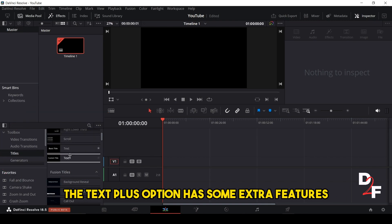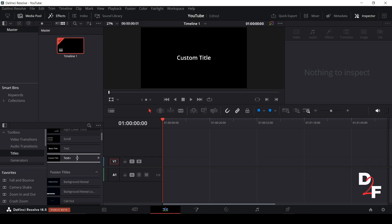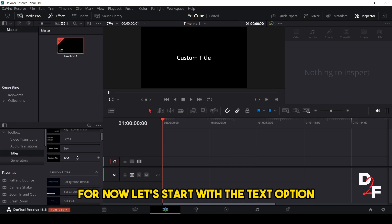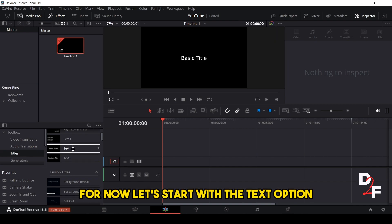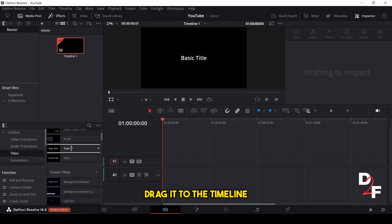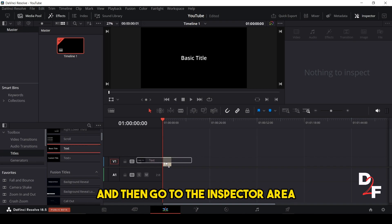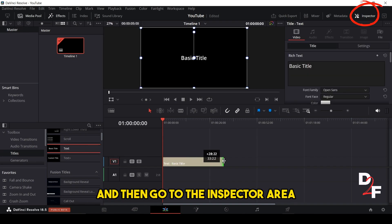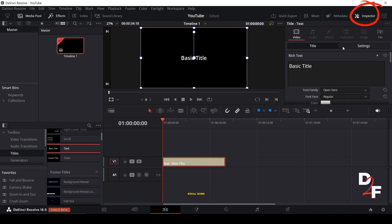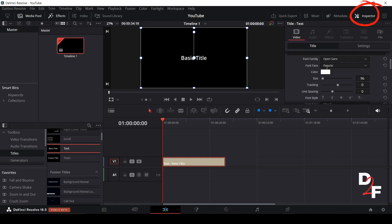The text plus option has some extra features. For now, let's start with the text option. Drag it to the timeline and then go to the inspector area. Scroll down.